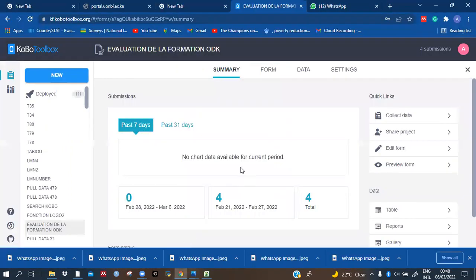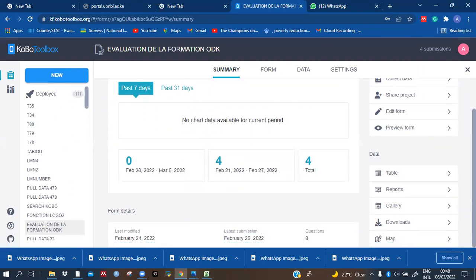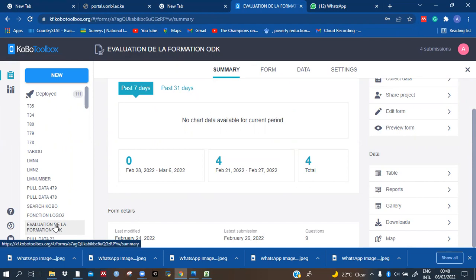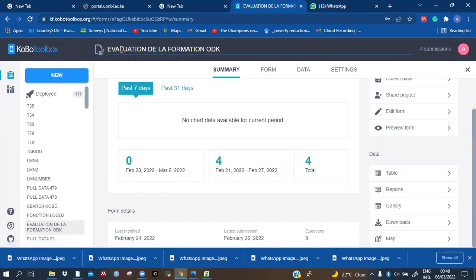First of all, we have to be in our server. After finishing to set up what we want to share with people — what we want them to fill — and we have deployed it on our server, what we have to do is just come to this form and click on it. For example, the name of the form here is 'Evaluation'.